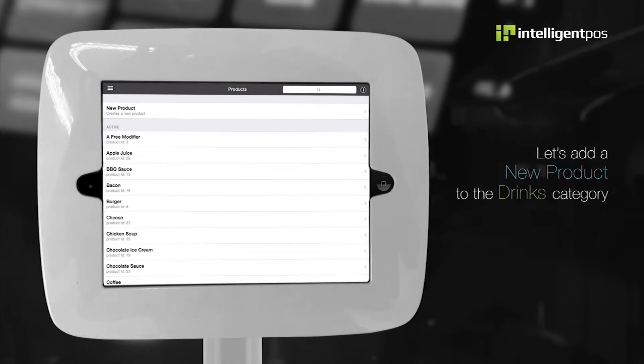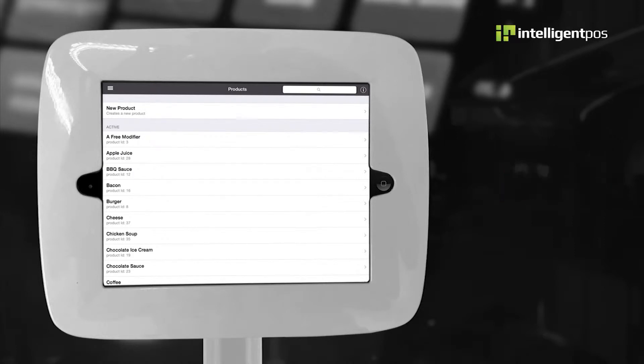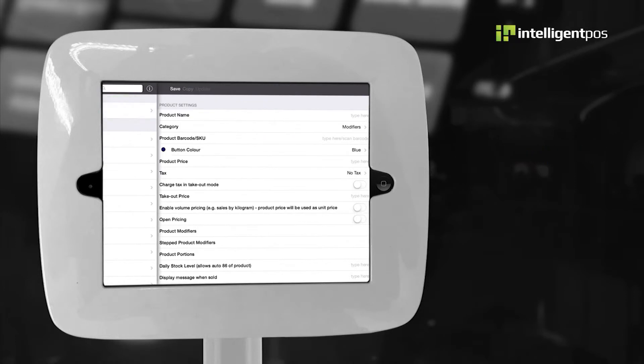Let's add a new product to the drinks category. First, select new product.